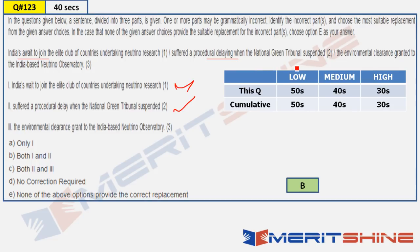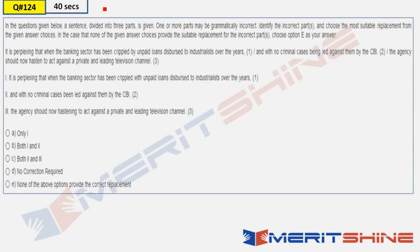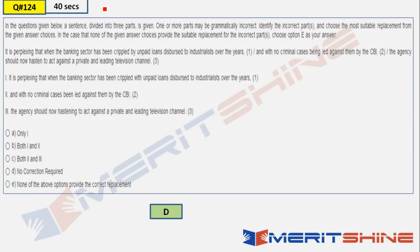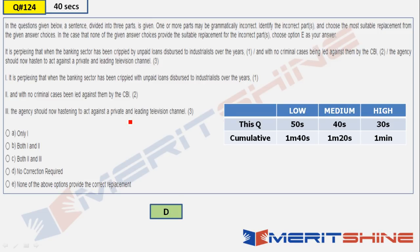How much time should you take? Low speed: 50 seconds; medium speed: 40 seconds; high speed: 30 seconds. After clearing Prelims, you should not take more than 40 seconds for these questions. Question 124: pause for 40 seconds. Done. This was simple — there was no error in this question. No correction required; everything was perfect. Answer: no error. Again, 50/40/30 seconds.